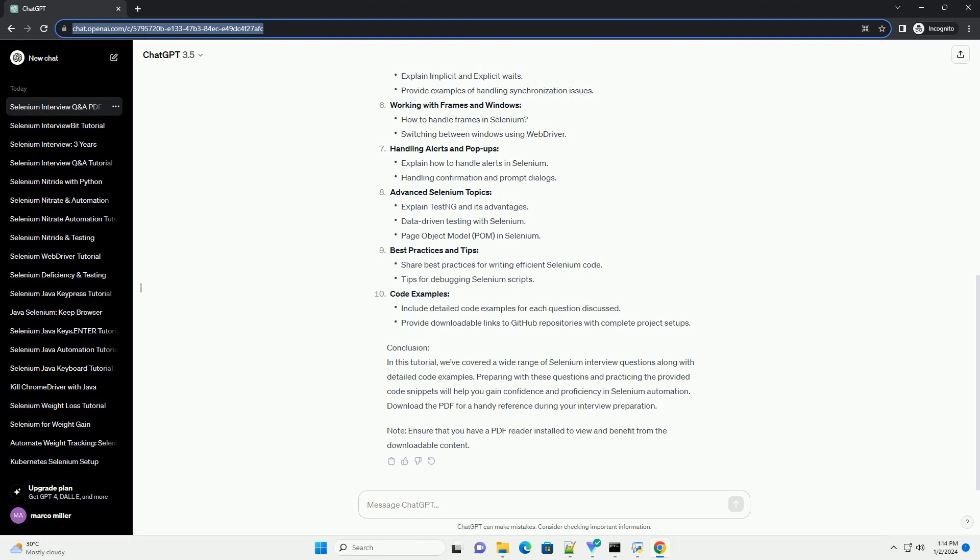Table of Contents: Introduction to Selenium, Selenium WebDriver Basics, Locators in Selenium, Handling Web Elements, Synchronization in Selenium, Working with Frames and Windows, Handling Alerts and Pop-Ups, Advanced Selenium Topics, Best Practices and Tips, Code Examples.